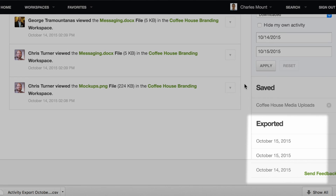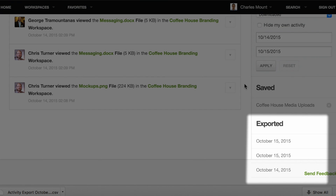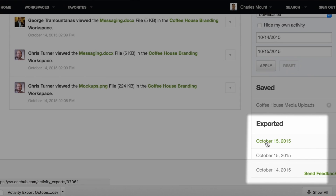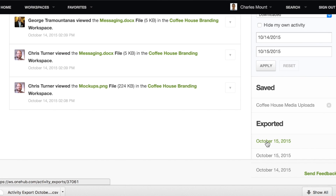Additionally, the results will appear under an exported heading on the right-hand side of the activity page with the date of the export. This will remain there for 30 days. To bring up those results, click the date.